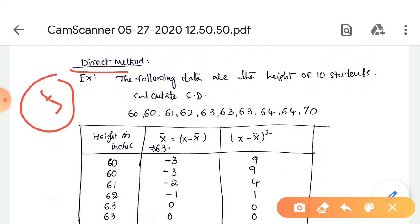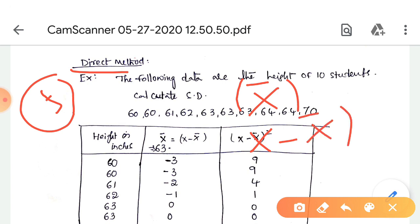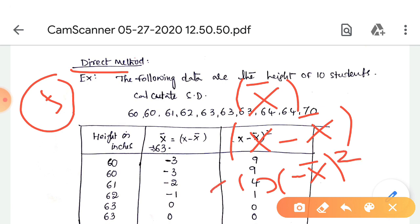In the direct method there are five steps. Step one: find the actual mean of the series, that is x̄. Step two: find the deviation of each value from the mean, which is x minus x̄. Step three: square the deviation of each value and take the total squared deviations, that is Σ(x - x̄)².